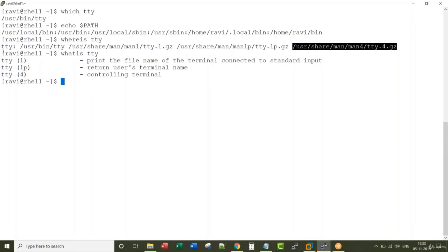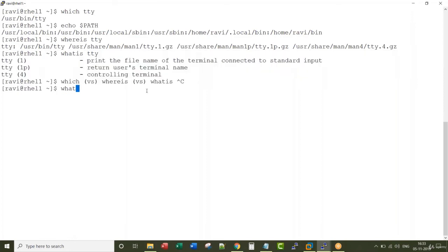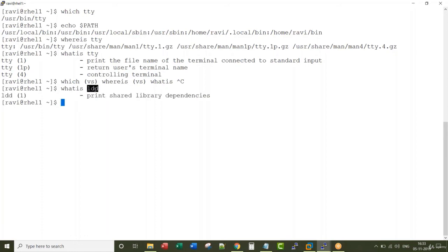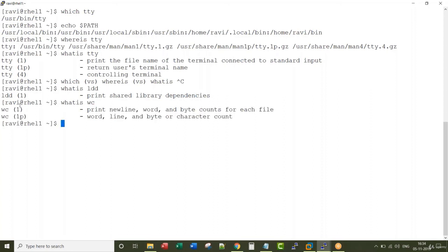If you are not sure about a specific command — let's say 'whatis ldd' — I'm not sure what ldd does. You can do 'man ldd', or you can simply say 'whatis ldd' and it prints 'print shared library dependencies'. Similarly, 'whatis wc' for word count. There are various ways to do the same thing in Unix — by the end of this course you'll realize that. That's why I said at the start: don't memorize these commands; it all comes with practice. With that, I conclude this lecture.